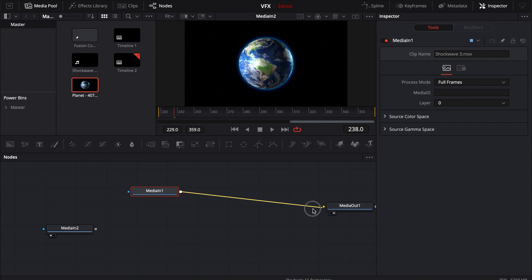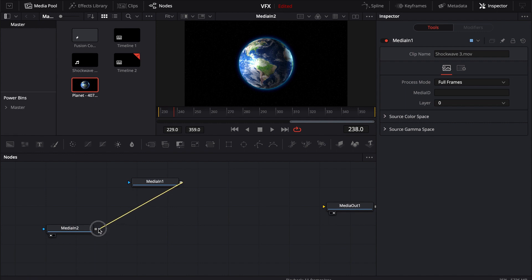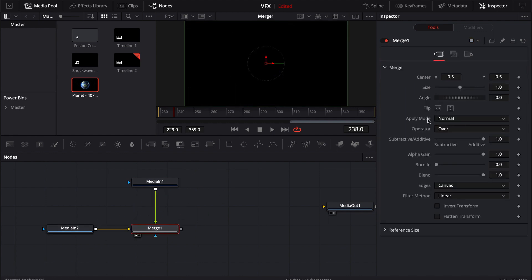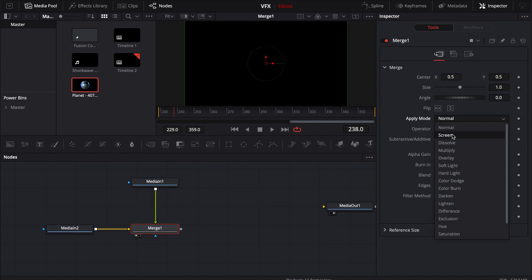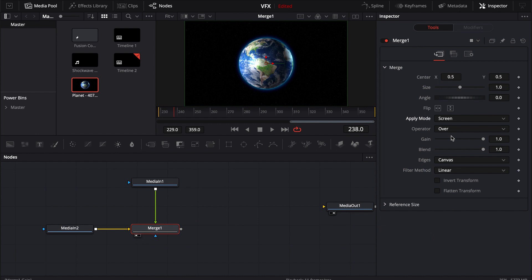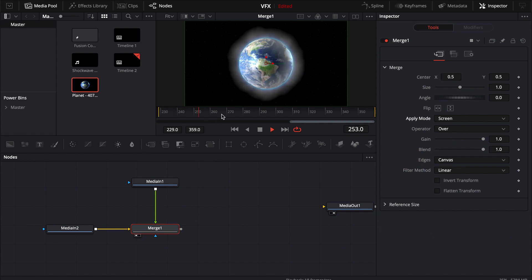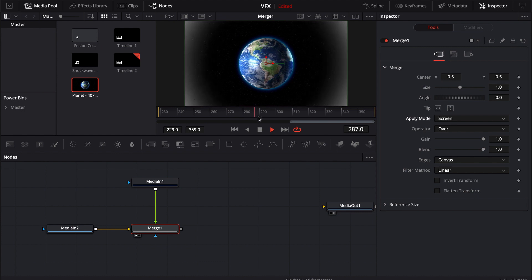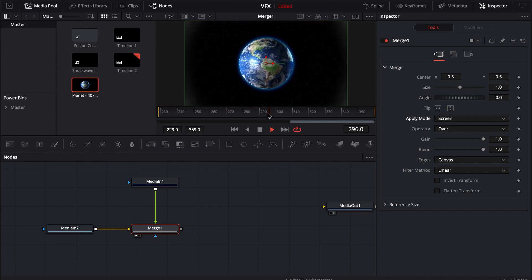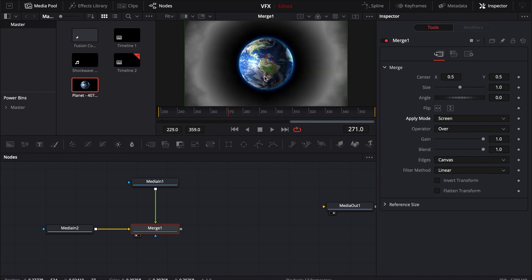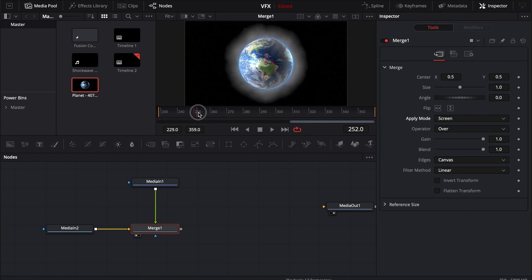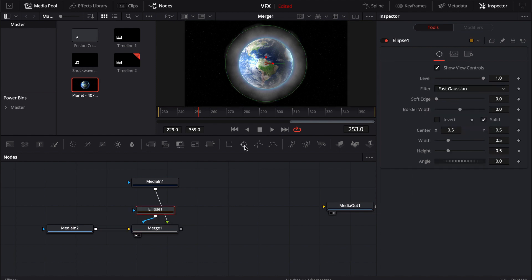Alright so let's go and disconnect this. So in order to use this all we really have to do is just merge it on top of another piece of footage and then in the apply mode go over to screen. Now you can see it's already doing pretty much what it's designed to do which is just create some kind of a shockwave effect. Now of course the shockwave is taking place in front of the planet which we don't want. We want it to actually take place behind the planet. So in order to do that all we have to do is click on this merge and then hit the ellipse tool.